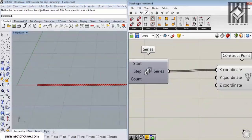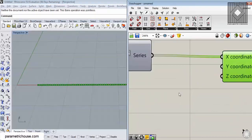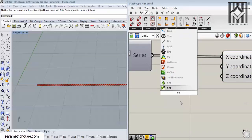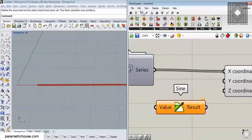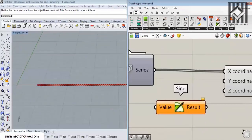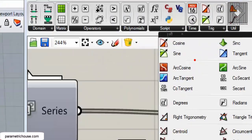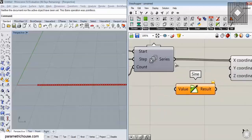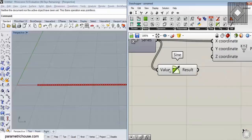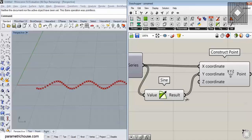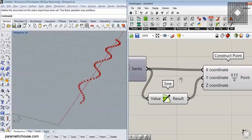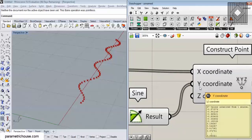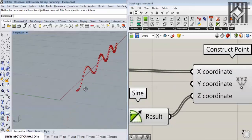The next step is to work on the series and give it to the y or z coordinates. You can type 'sin' to get the sine node, or go to the math menu, then the trigonometry sub-menu where you have cosine and sine. I'll give the series to the sine's value input so the numbers are evaluated by the sine equation, then feed the result to the y coordinate. You can see the curve is now in the x-y plane.